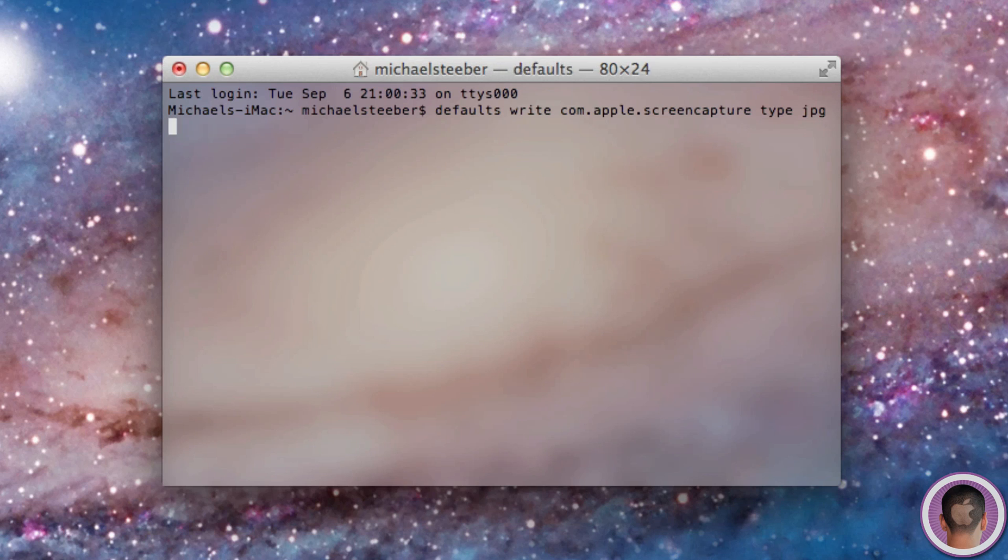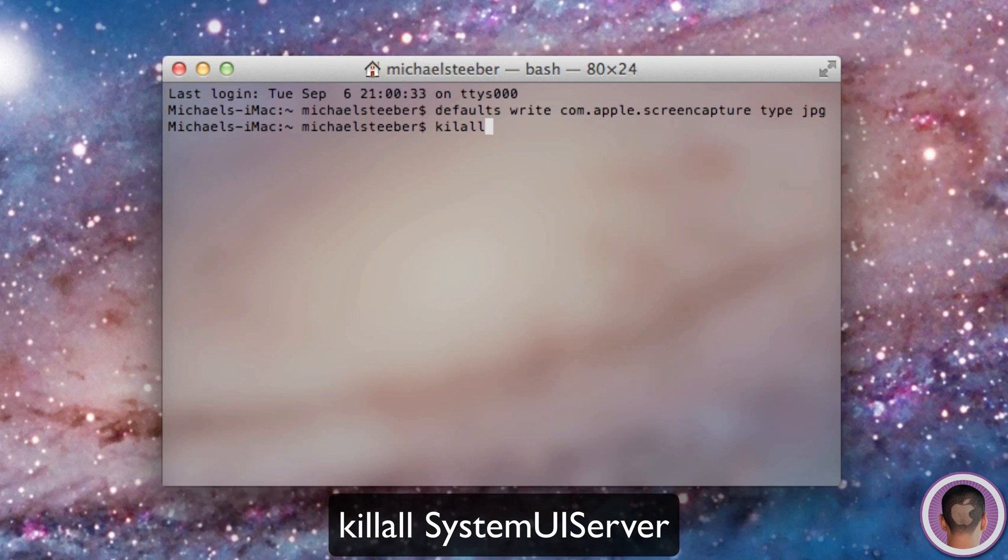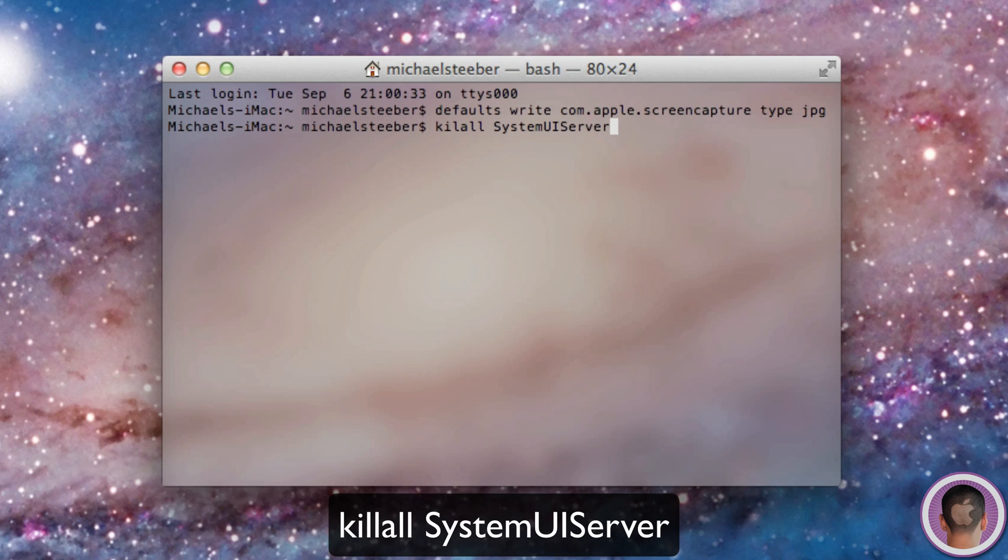And then I'm going to hit enter, and then you'll just see the prompt again. So after that, you want to type killall as one word, and then system with capital S, and then without a space, UI, both capital, and then no space again, server with a capital S, and then hit enter.